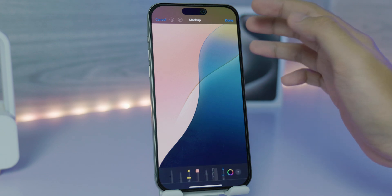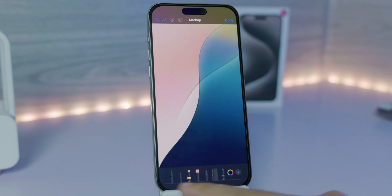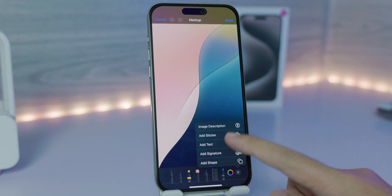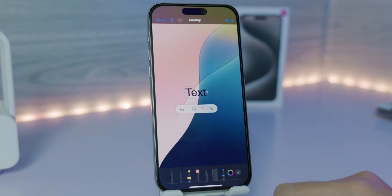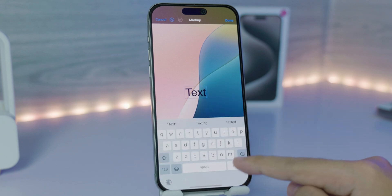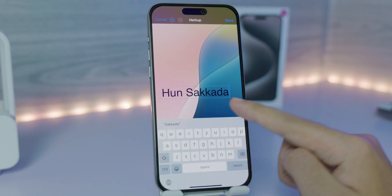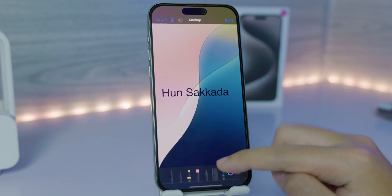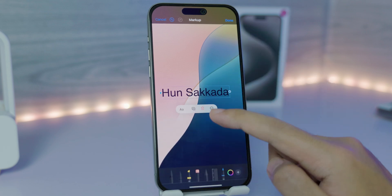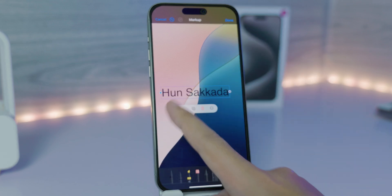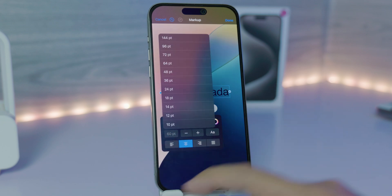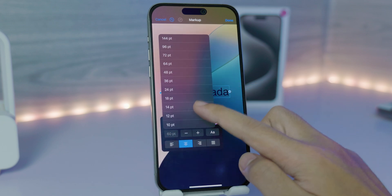You will be able to see an editing screen, and you're going to click on the plus at the bottom, then click on Add Text. Here is where you can type your name. Then tap the blank space and click on AA where you can resize the font.